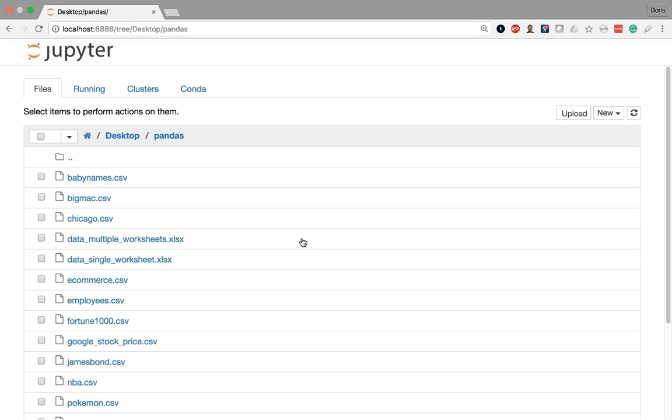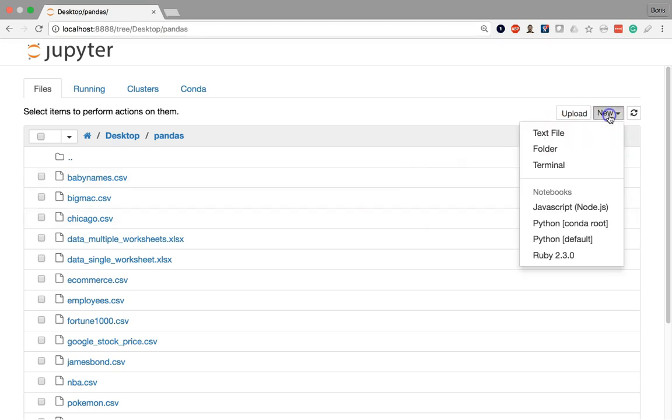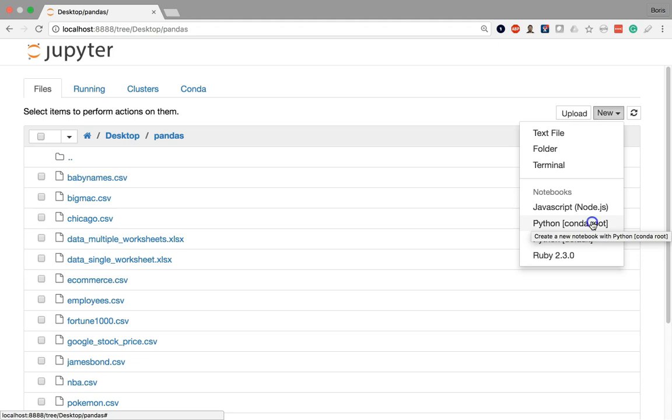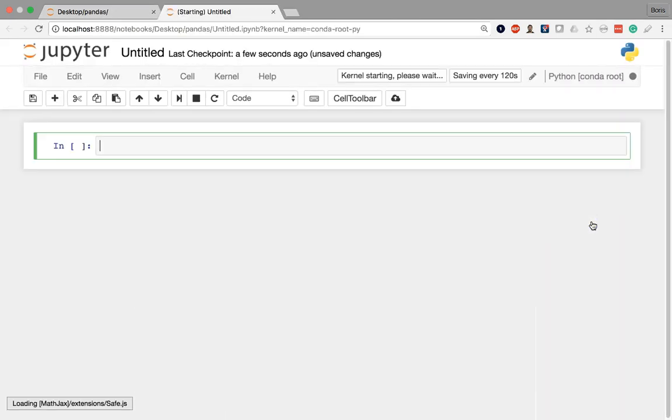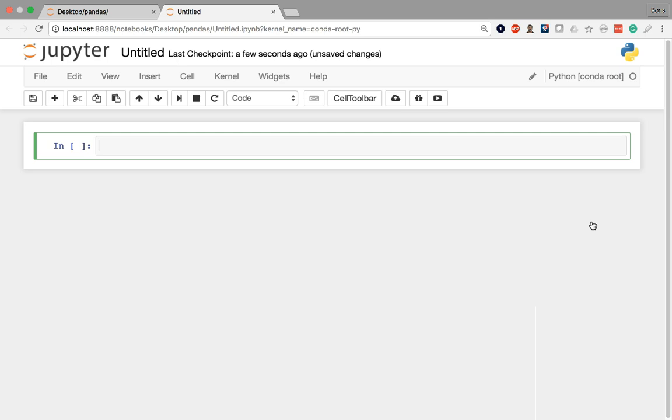So now that I've navigated to the proper directory, I'm going to click New here on the top right and select my conda root environment, and that's going to launch a new Python Jupyter Notebook. As a reminder, conda root is the default environment. Rather, root is the environment, and basically an environment is just a sandbox where we have our installation of Python.